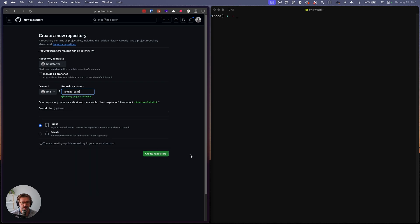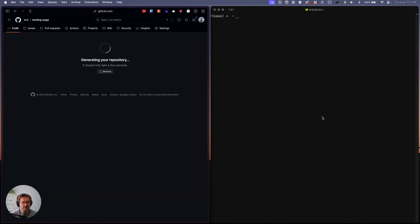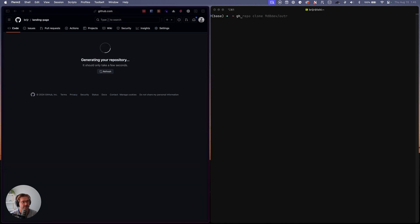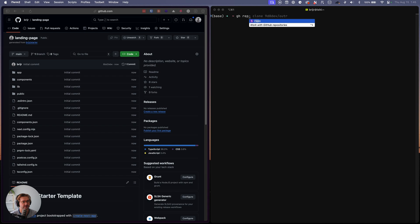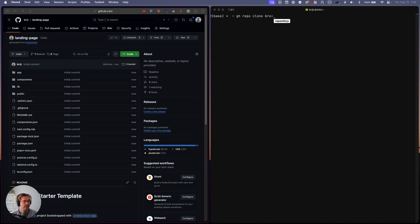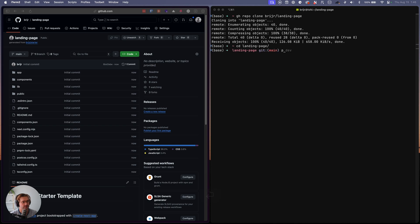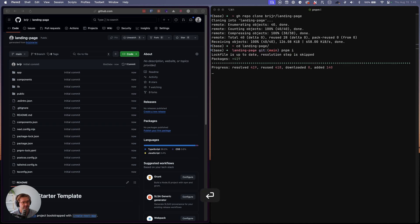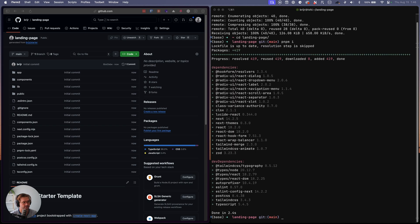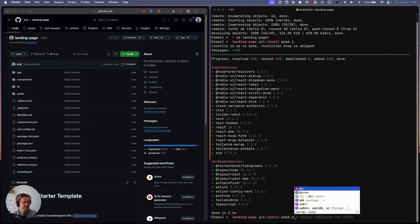Great. And I'll leave it public so you can see it after and I'll link it below. Okay. So now that that's been created, I'm just going to clone the repo, run PMPMI to install everything and then PMPM dev.